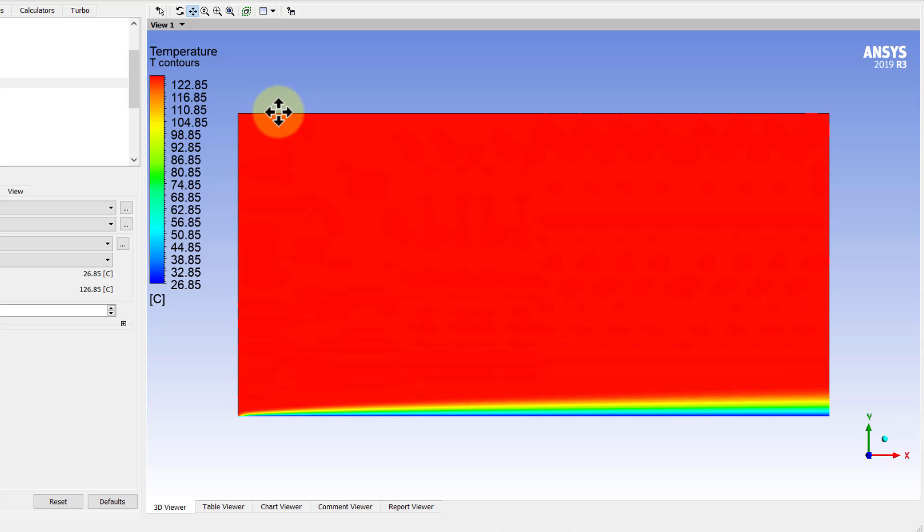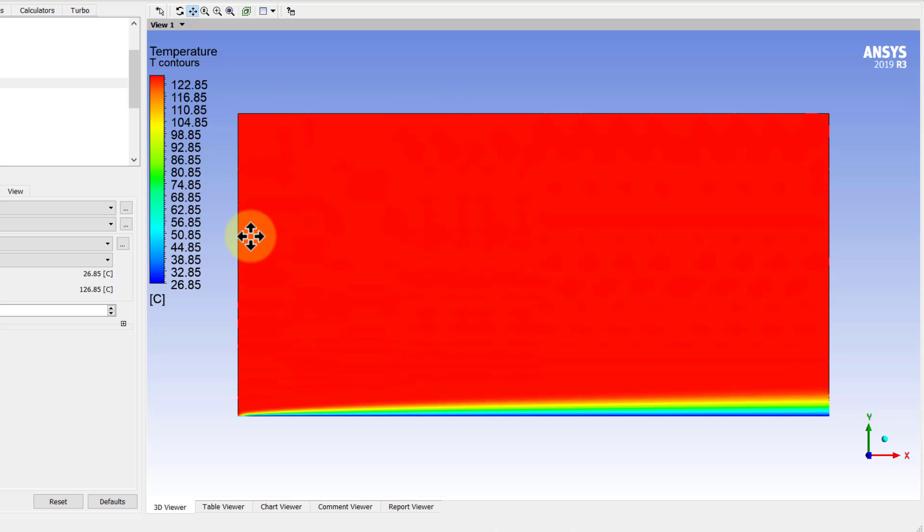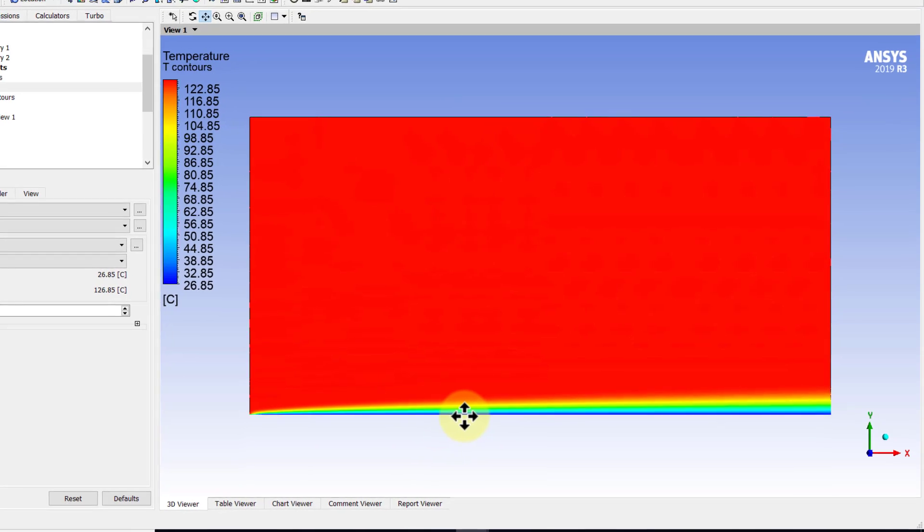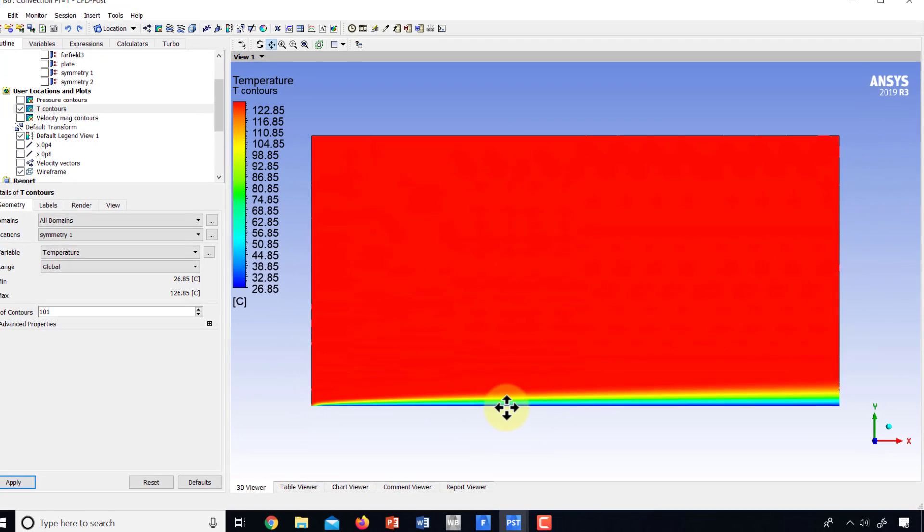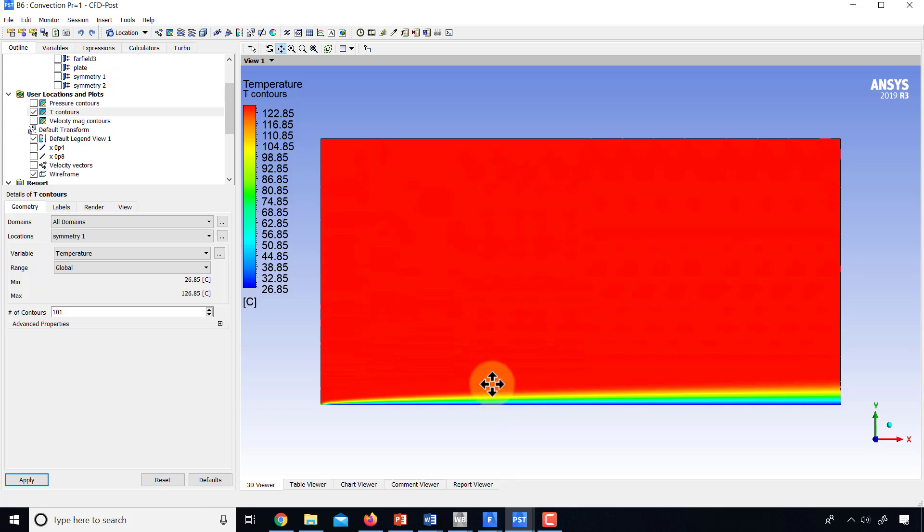And if I convert those values to Kelvin, that looks like around 400 Kelvin. So it seems like our boundary conditions over here and here are satisfied. And at the plate, it's looking like around 300 Kelvin.